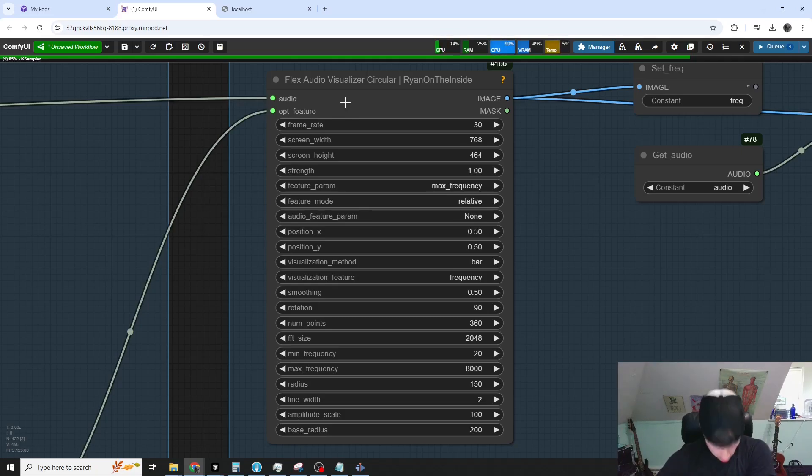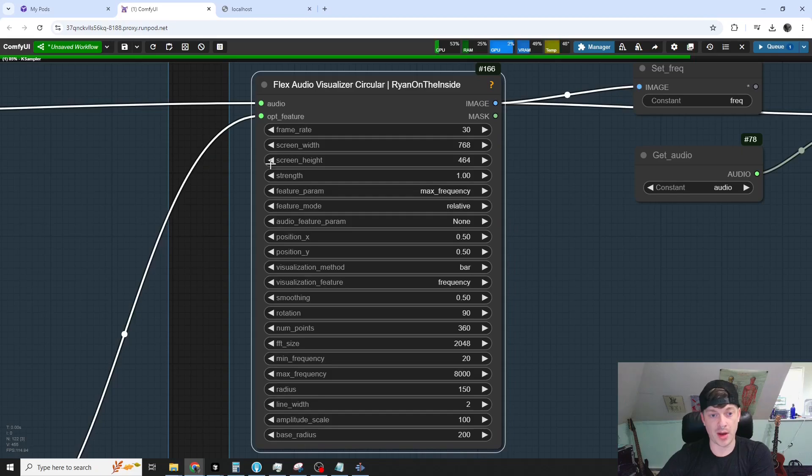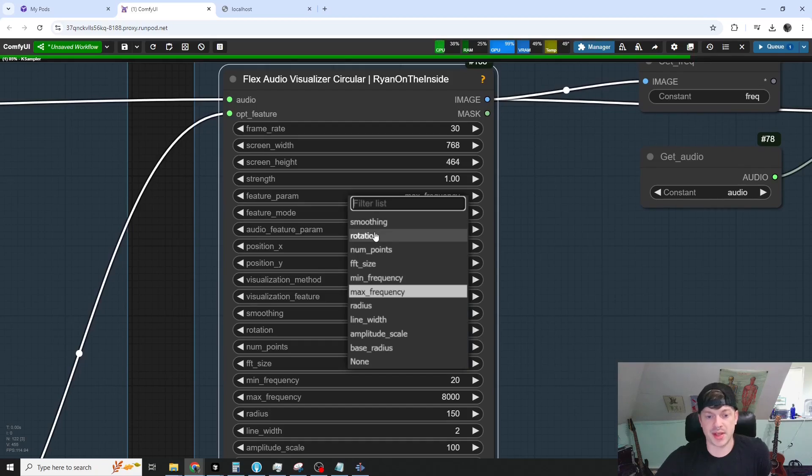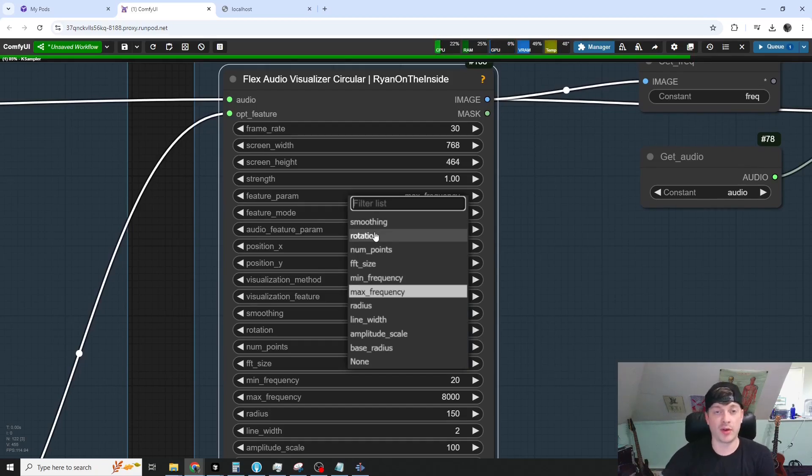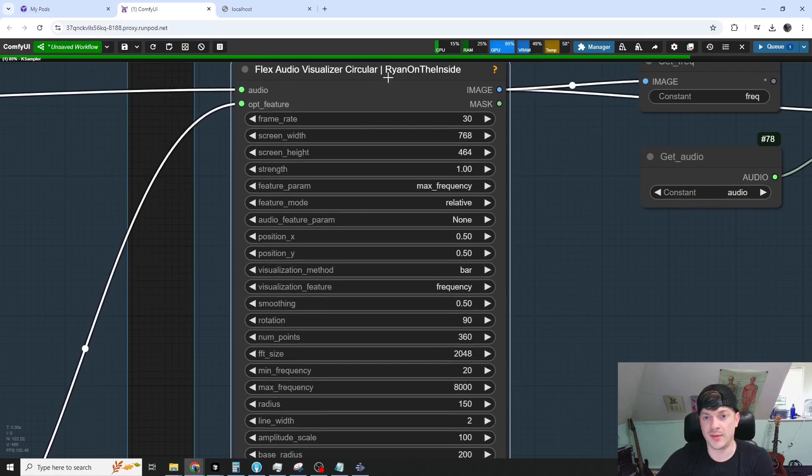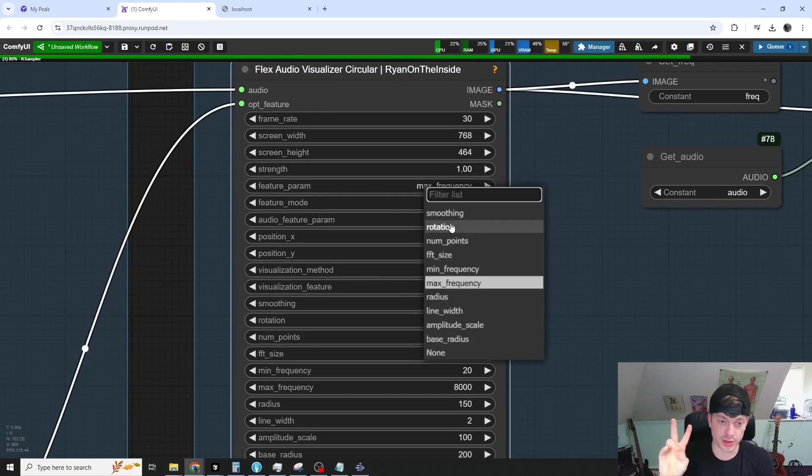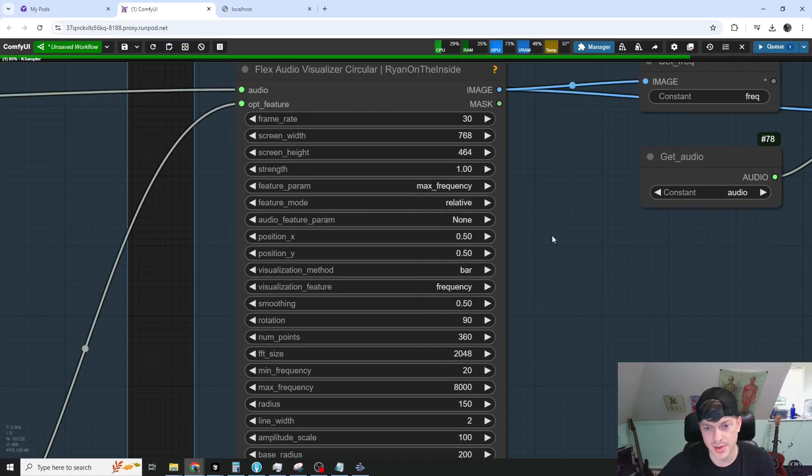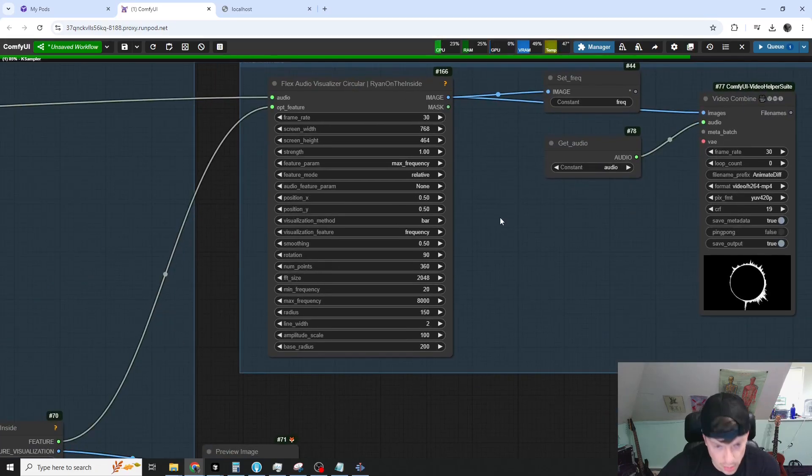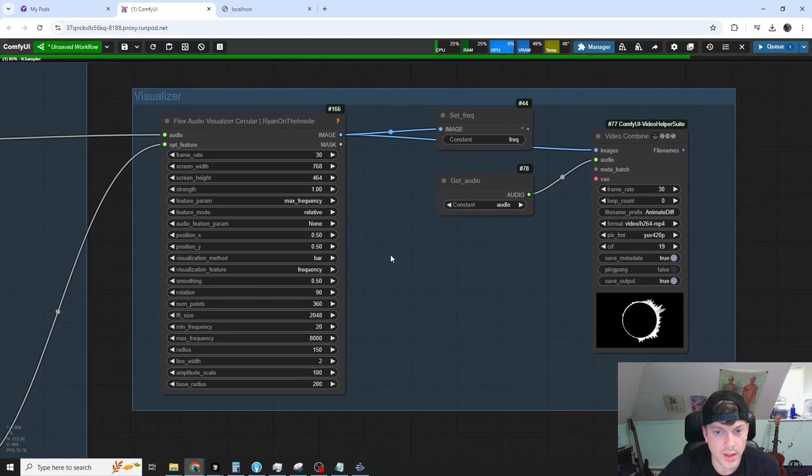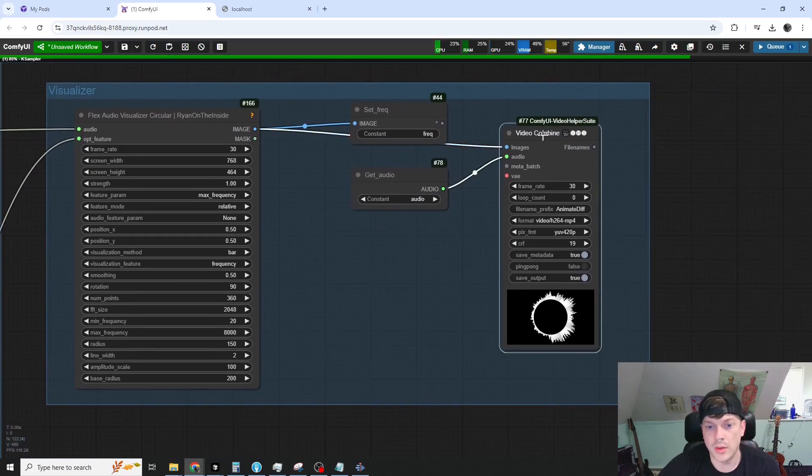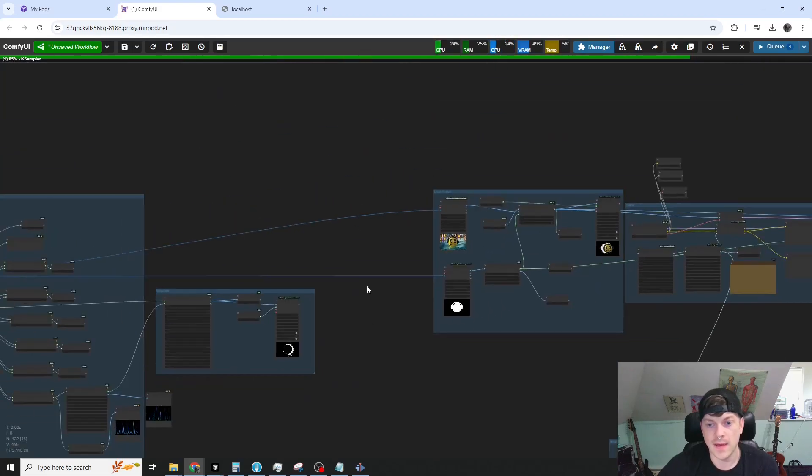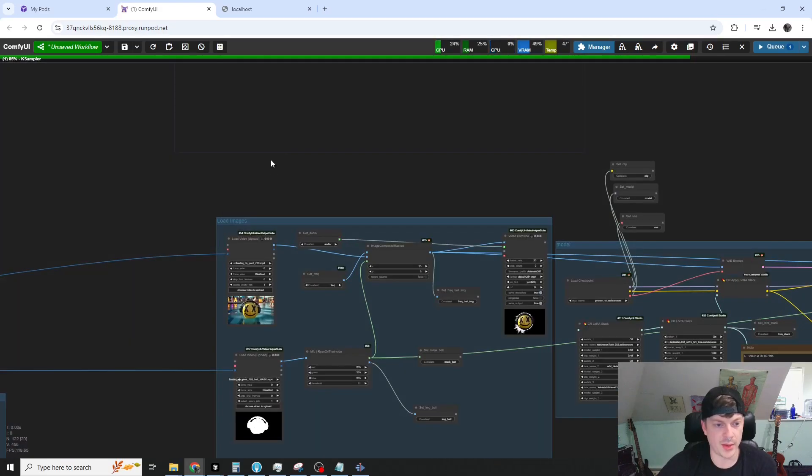So in addition to this feature param here, we get an extra one, the audio feature param. And this is a feature that are extracted directly from the audio in the inner workings of this node. So if you'd like, you can control two of these parameters of this node. I am not using it here. Alrighty. So yeah, we just saved that for later. So that's the audio visualizer.